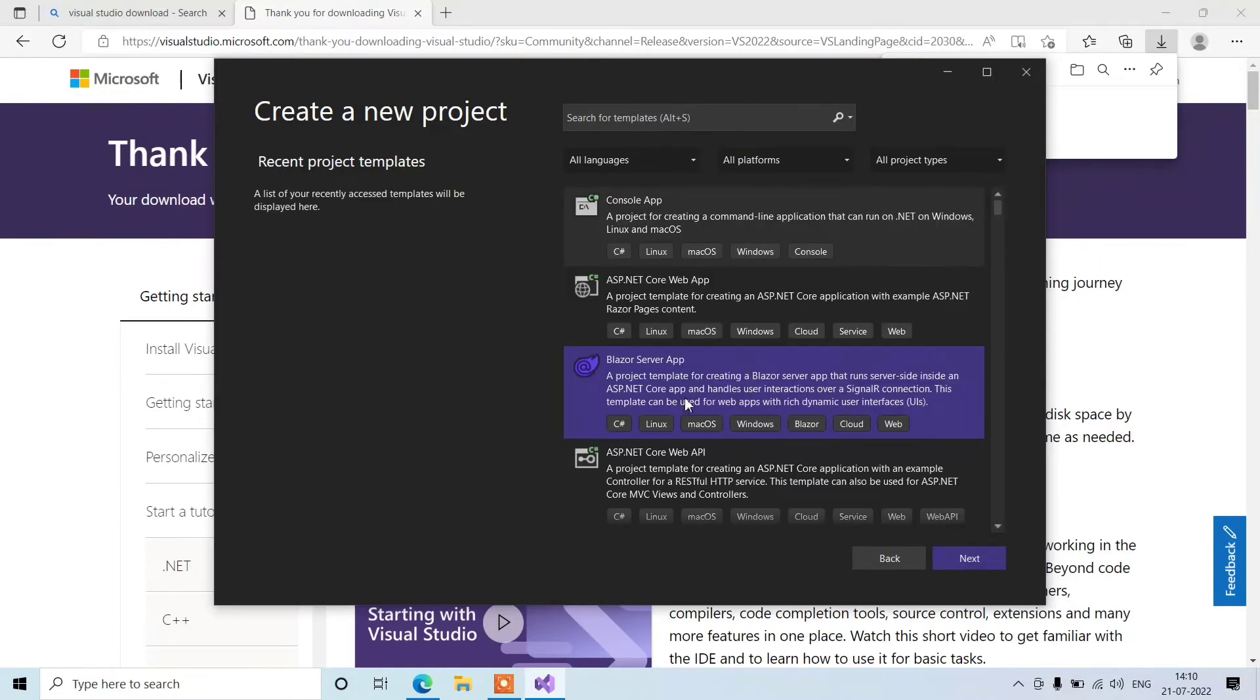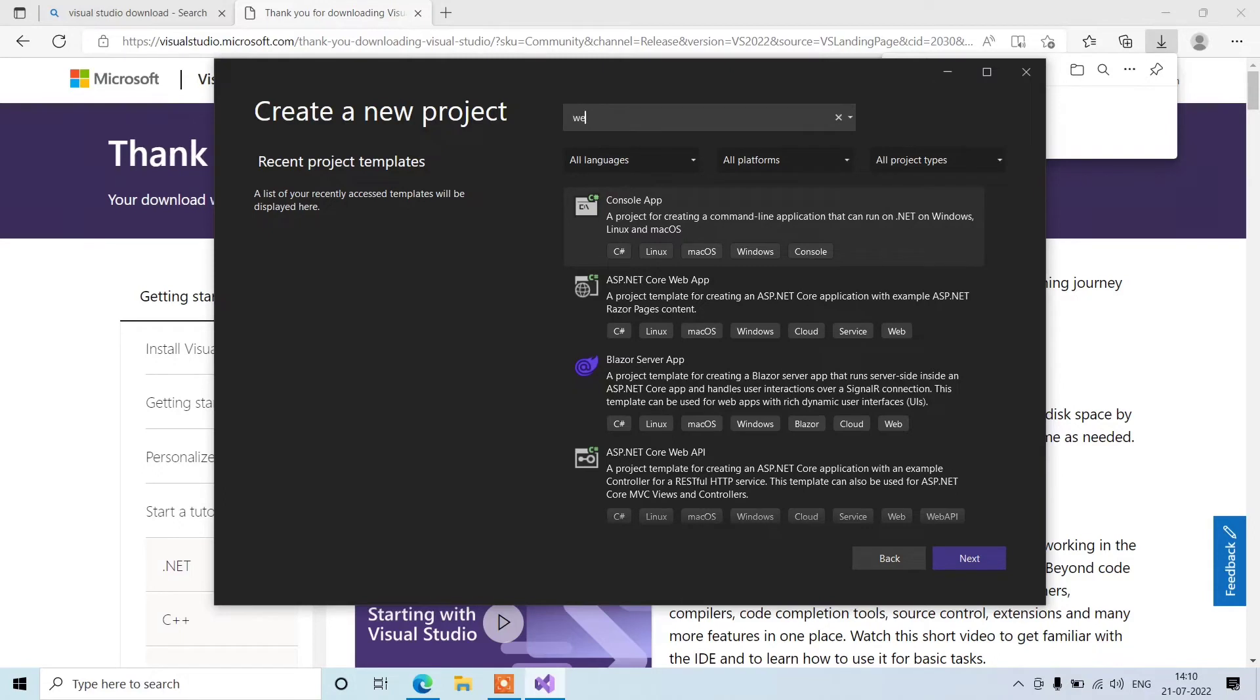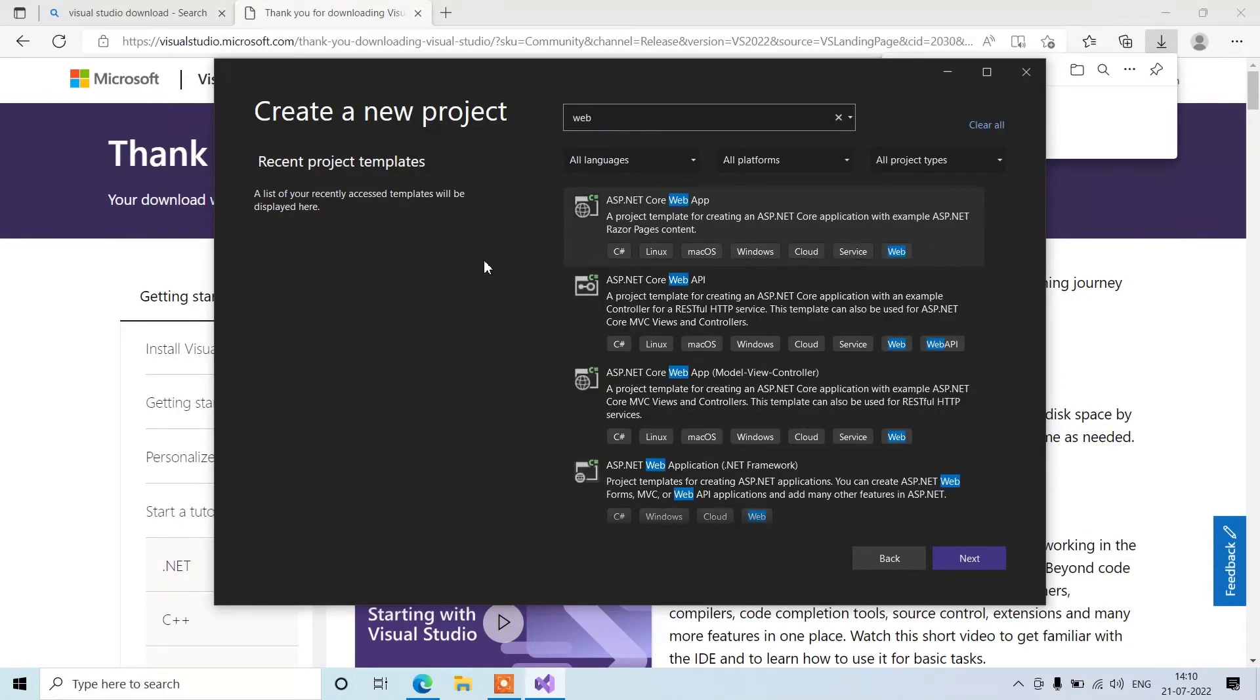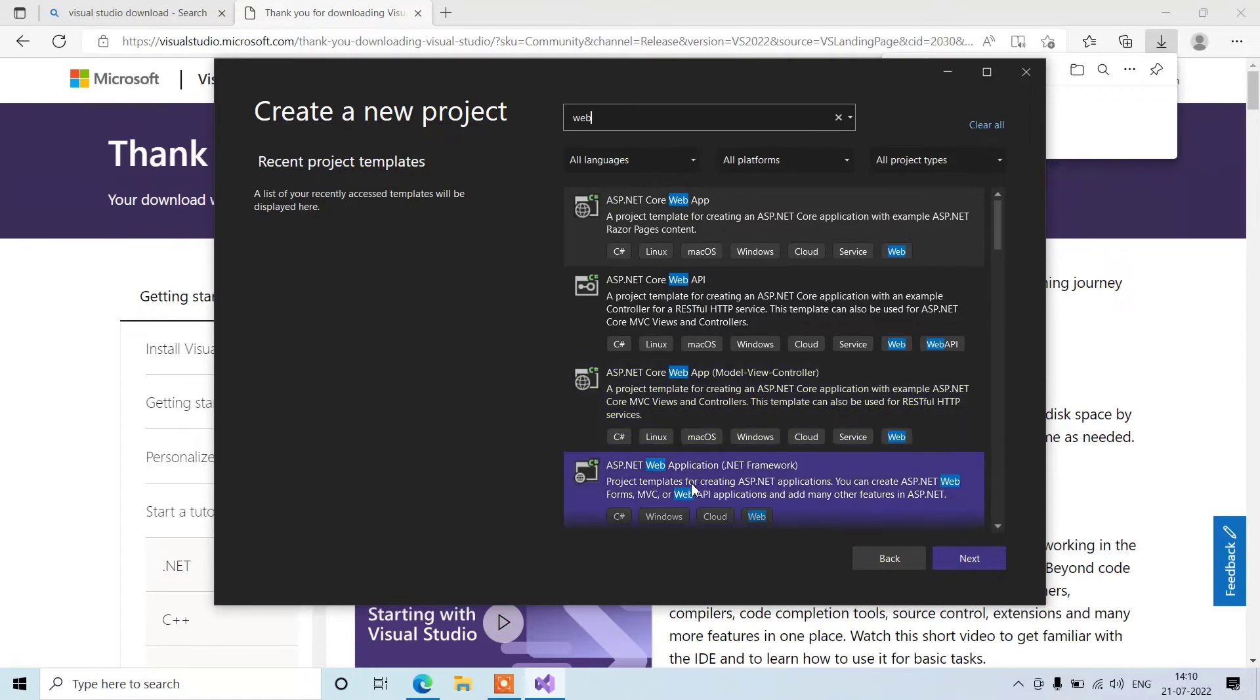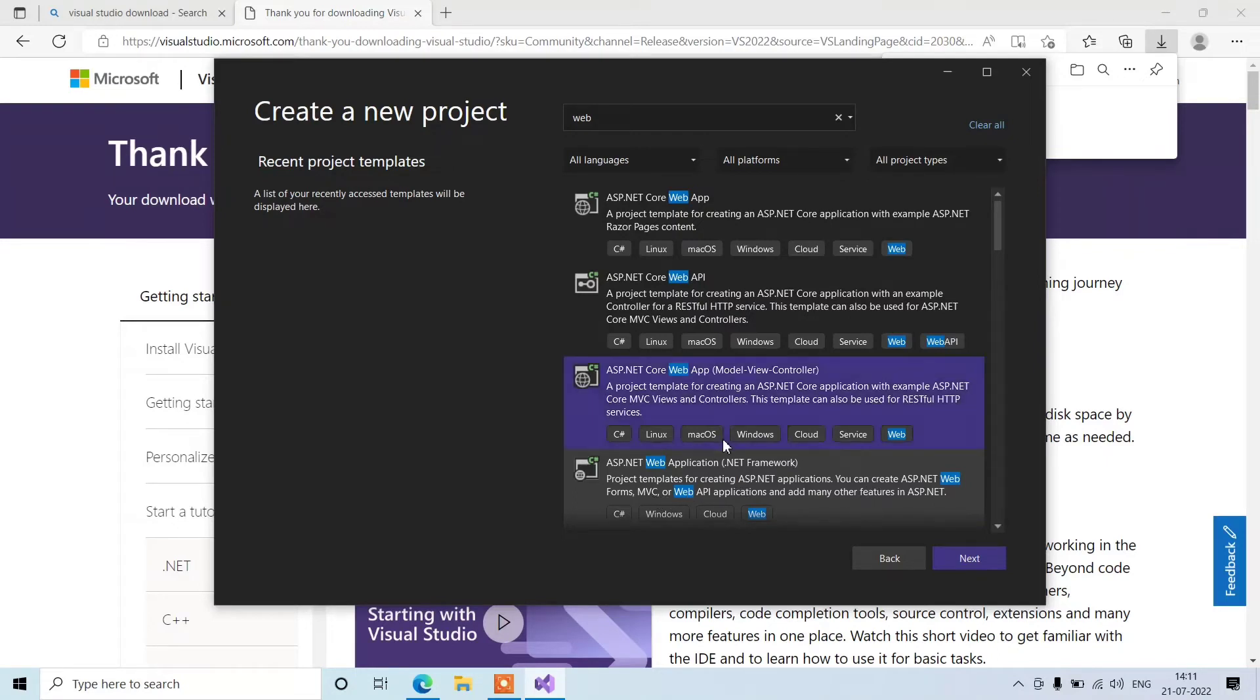We'll select a template for the project we are going to create. We are going to create a web application project which is in web form. So we'll search for web and go for .NET Framework. There are other frameworks also and other item templates we can use for creating projects, but we are using .NET Framework here.